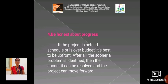Fourth, be honest about progress. If the project is behind schedule or is over budget, it is best to be upfront. After all, the sooner a problem is identified, the sooner it can be resolved and the project can move forward.